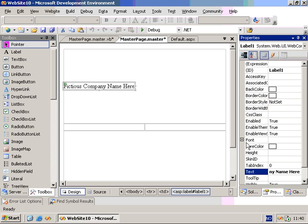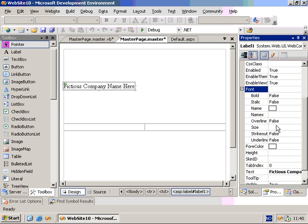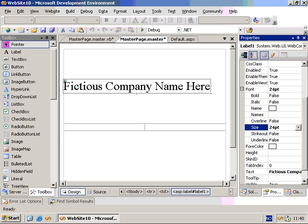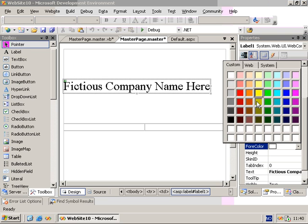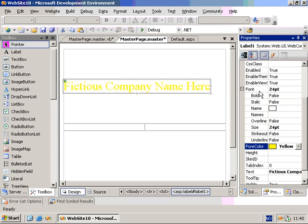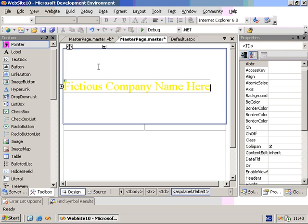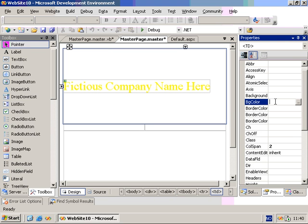We can set some font properties, like the size, and we can set the foreground color to yellow. And then we can click on the cell and we can set some cell properties, like the background color. We can set the background color to navy.